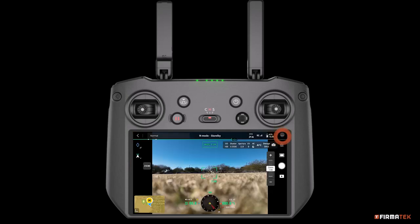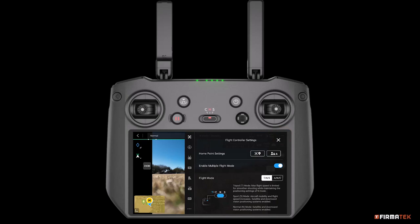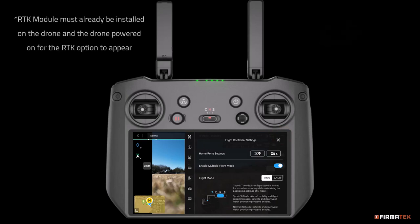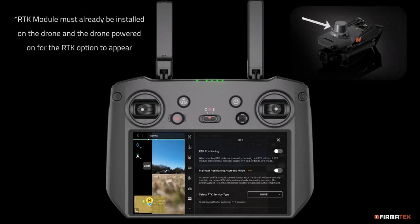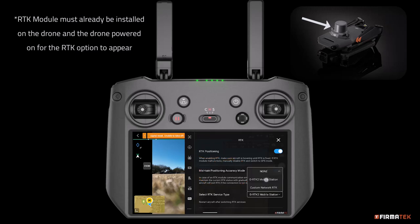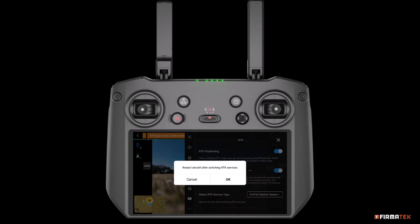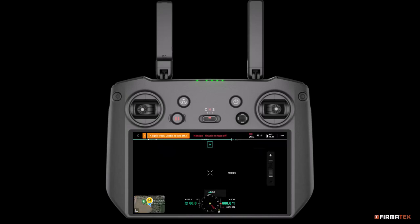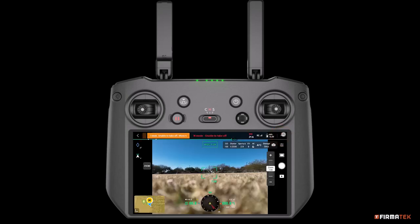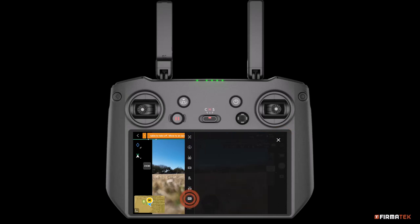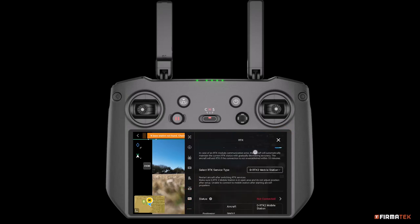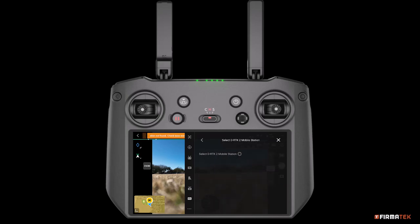Access the Settings menu by tapping the three dots in the upper right-hand corner. Towards the bottom center, tap the RTK icon. Enable both the RTK Positioning and Maintain Positioning Accuracy mode options. From the Select RTK Service Type menu, choose DRTK2 Mobile Station. When prompted, restart the drone by powering it off and then back on. When the drone powers on, access the RTK menu again within Settings. Choose Not Connected next to Status and select your Base Station from the list.